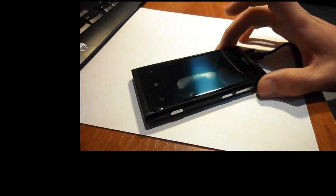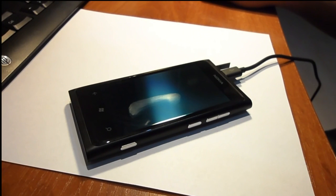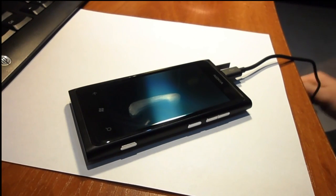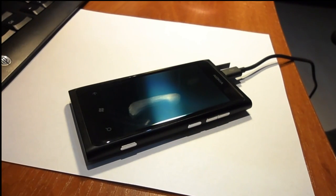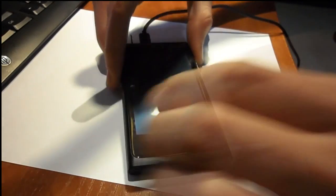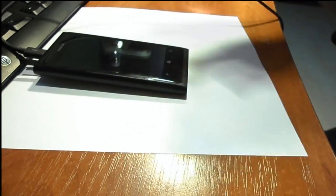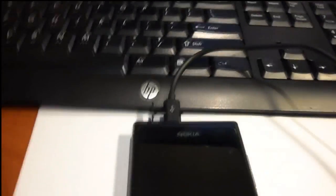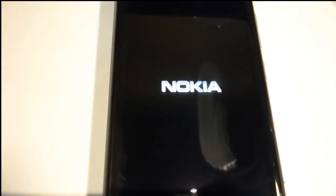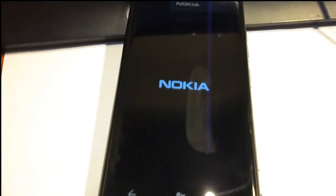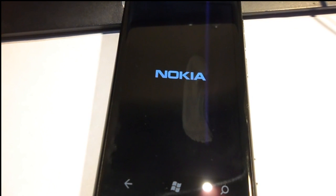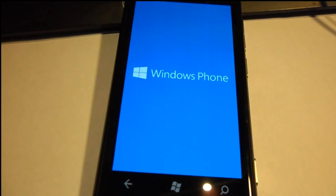It's done — the phone is booting up. Click Close on the recovery tool and wait for the phone to boot up. The phone is booting up and hopefully we're going to see Windows Phone 7.8 — yes, it's Windows Phone 7.8!